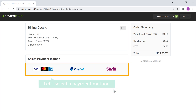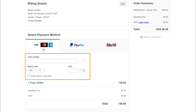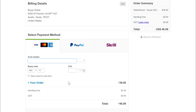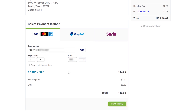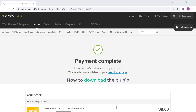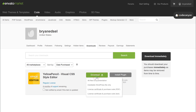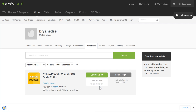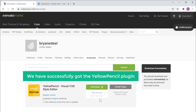Now to get the plugin, let's select a payment method. Enter your details, then click Pay Securely. So now we have successfully got our plugin. Now to download the plugin, let's click here and click Download. The plugin will be downloaded to your computer. So now we have successfully got the Yellow Pencil plugin.